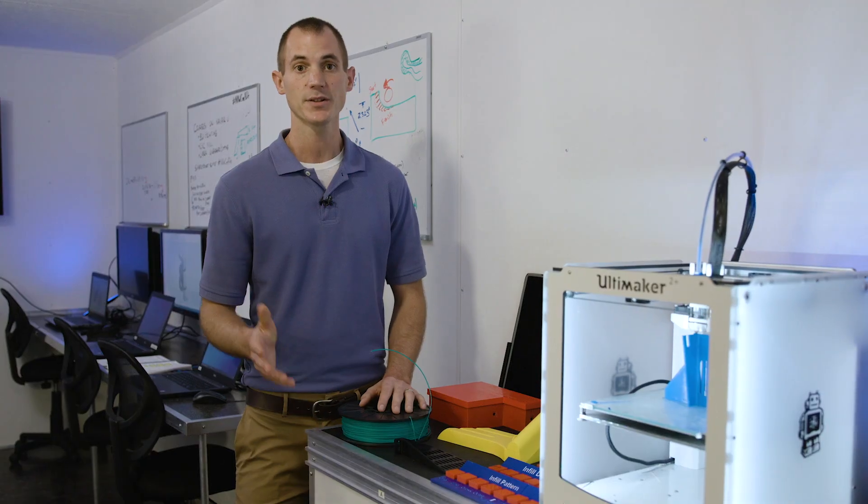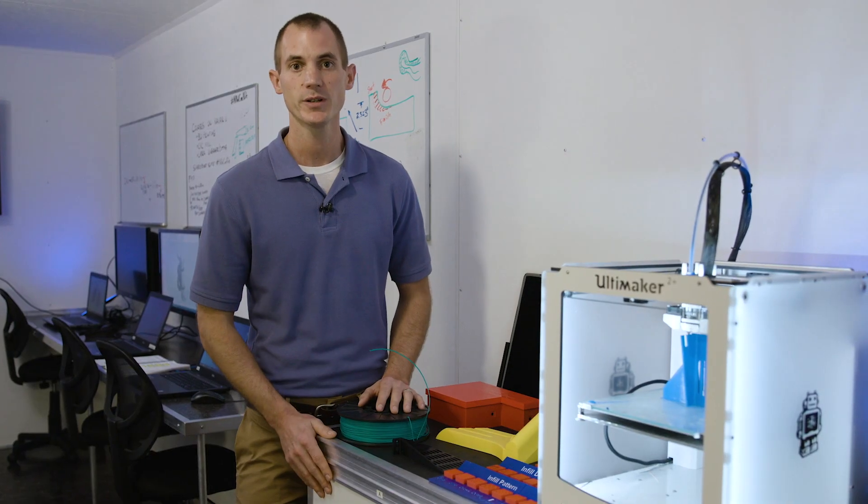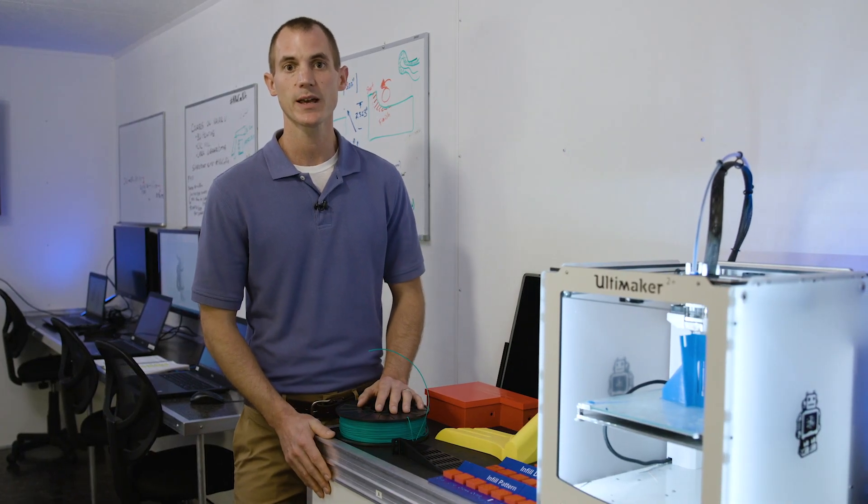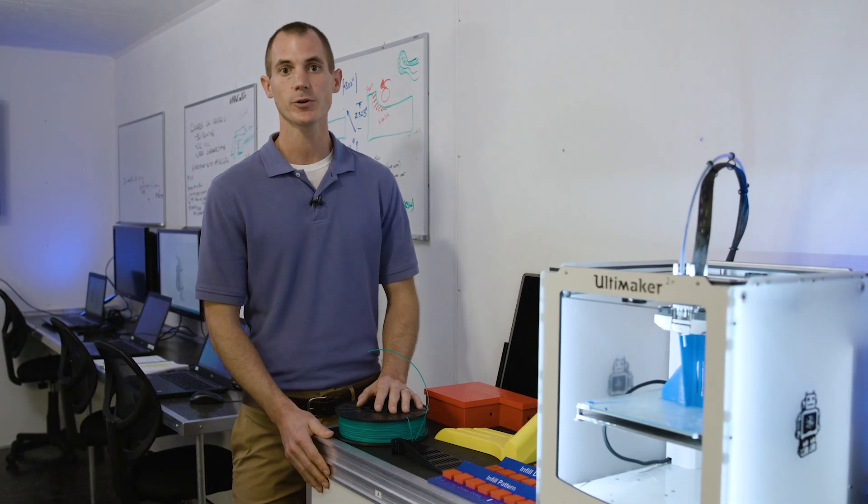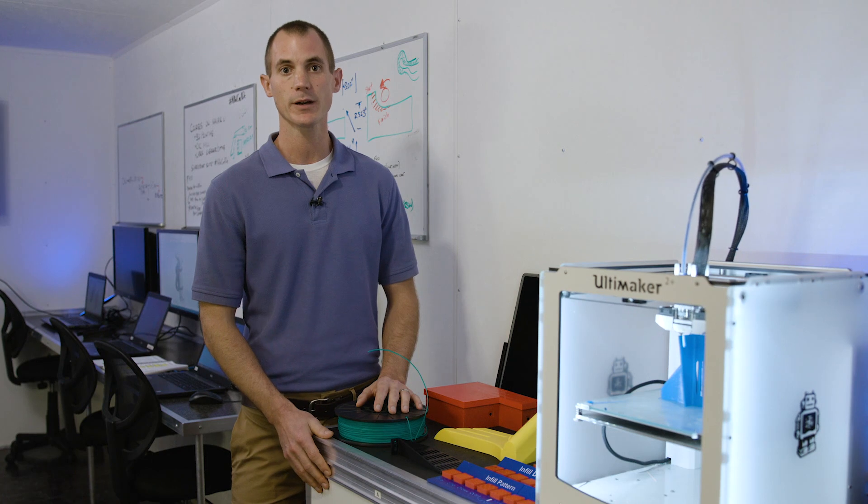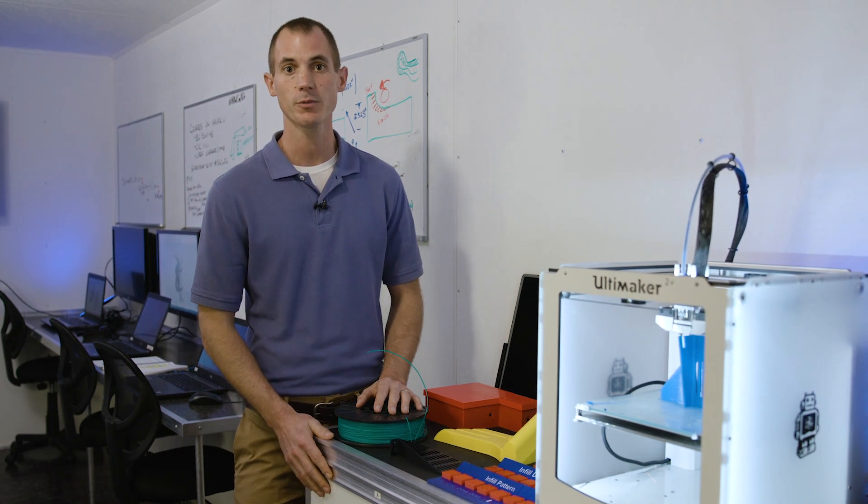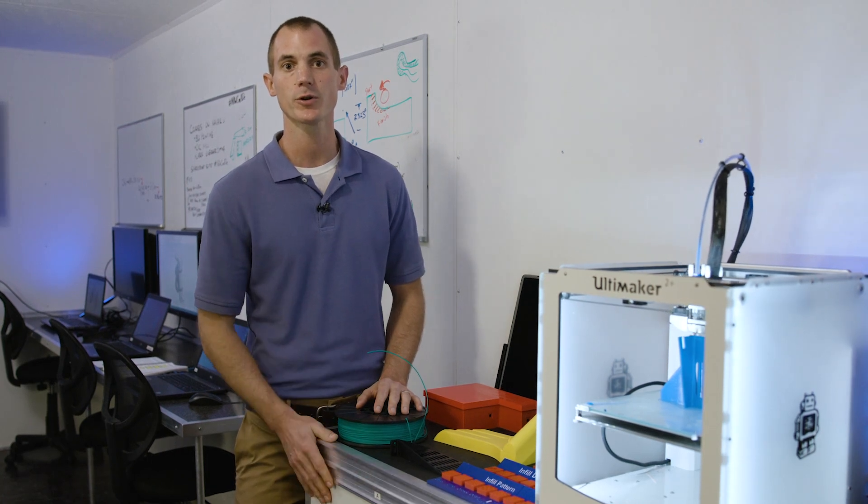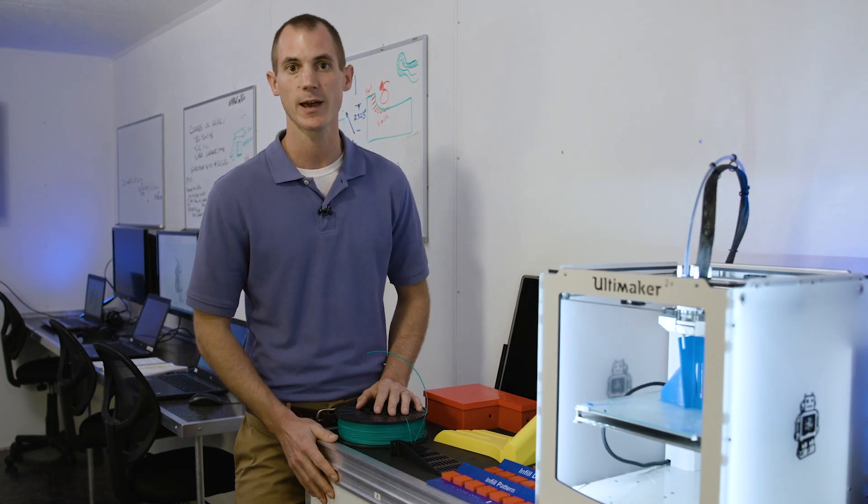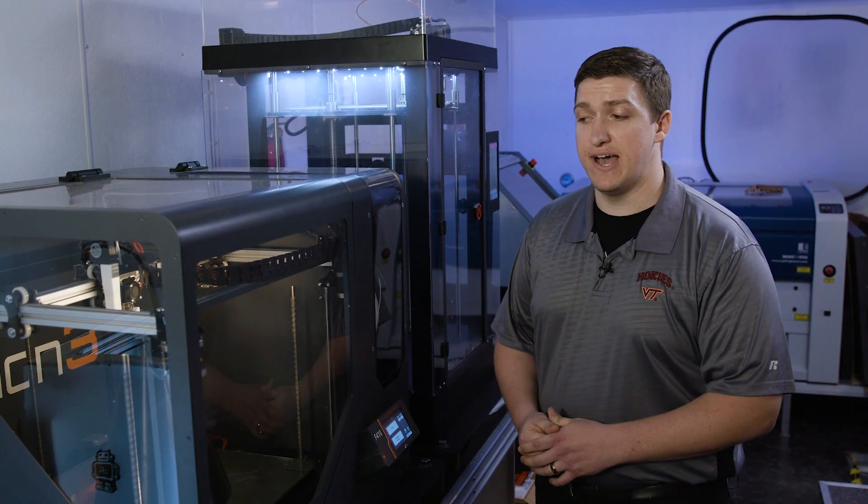How big can you print things? That's another great question, and to answer that, I'm going to turn you over to my coworker, Russell Gilbert, to show you the largest 3D printers we have. Thanks, Kyle. My name is Russell Gilbert, and I'm a mechanical engineer, and I'm going to show you the large format 3D printers that we have here.